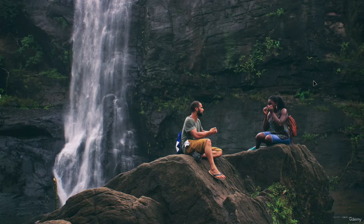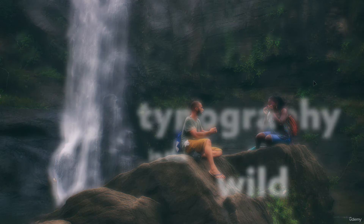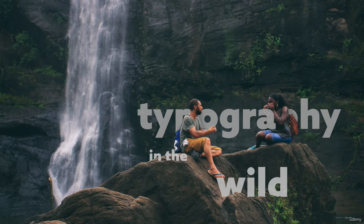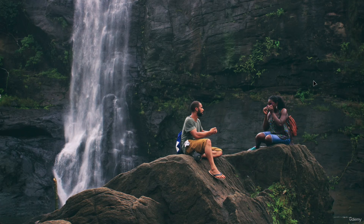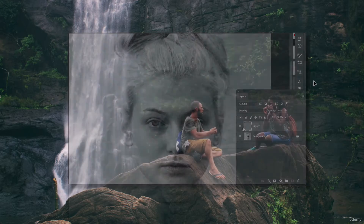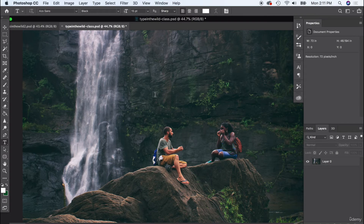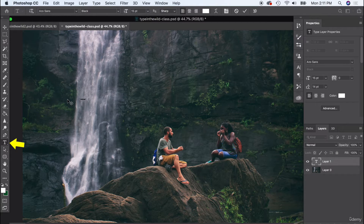Today we're going to work on a really neat project — we're going to be able to weave typography in and out of any object in a nature shot. We're going to do that through the use of layer masks. We already used layer masks to make a 50% gray layer and use the dodge and burn tool to bring out highlights and shadows without destroying the original photo. We're going to do something a little different but still work with layer masks.